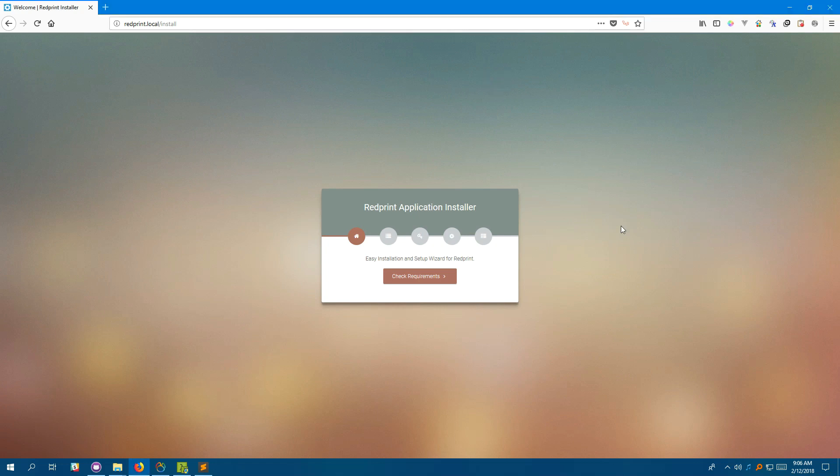Hello everyone. Today I'm going to introduce to you a brand new Laravel app development kit called RedPrint. RedPrint can be a very good starting point for your next big Laravel project.